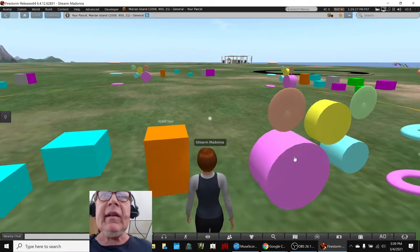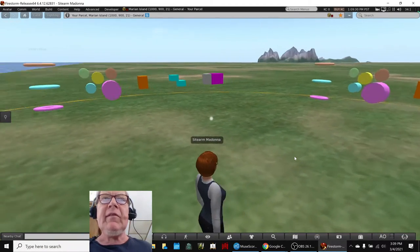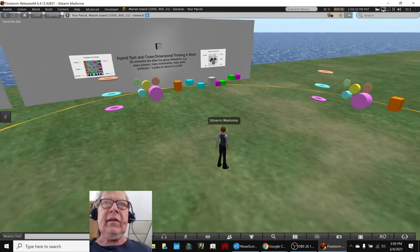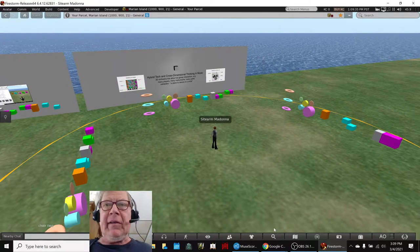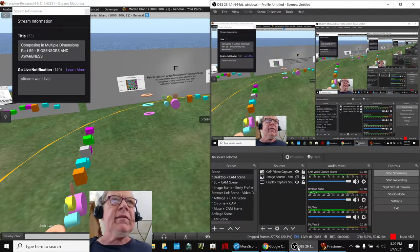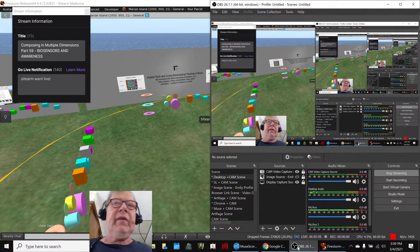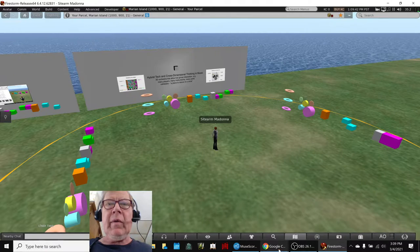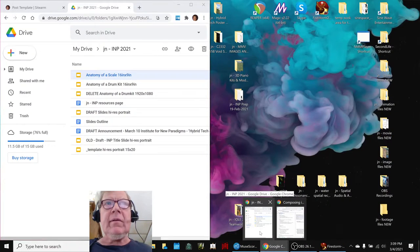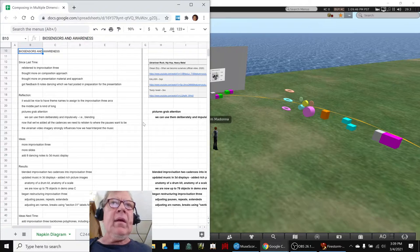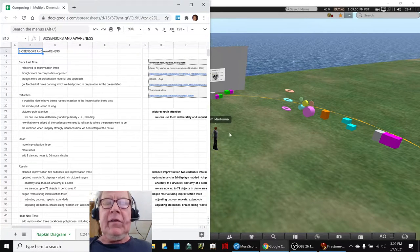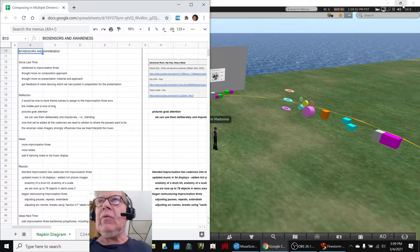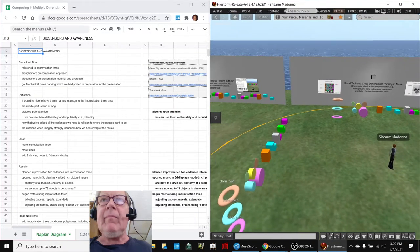That's exactly what we have here for the group demonstration, dancing in a circle. Ladies and gentlemen, this is a recap of composing in multiple dimensions part 59 biosensors and awareness. In today's episode we reflected pictures grab attention and boy did we make some more pictures today. You just saw two of them.